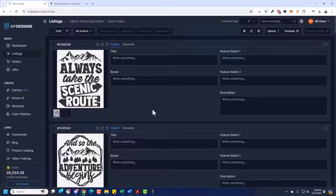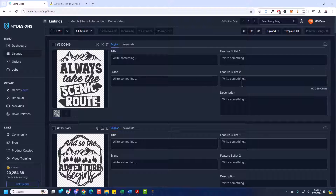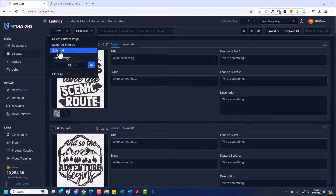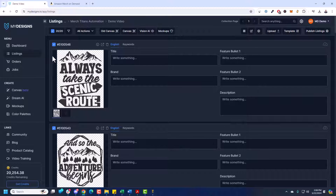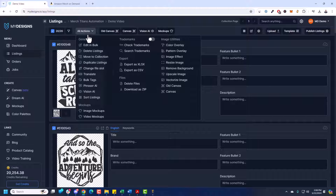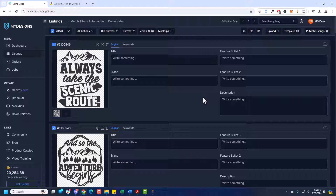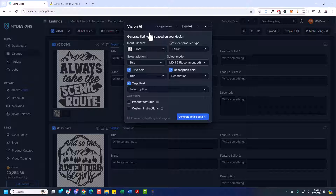So we're ready to go to the next step. Because we selected that Amazon Merch template, you can see we got title with the exact character limits, brand, feature bullet one, feature bullet two, and description. Now we need data. I'm going to select all by going to the top left, clicking this dropdown, clicking Select All — now I have all 20 listings selected. The next step is to generate listing data. You can always use bulk edit and do that in bulk. But I'm going to use Vision AI. This is incredibly powerful — it'll scan each of these designs individually and write optimized listings for Amazon Merch, including titles, descriptions, feature bullet one and two, and your brand.